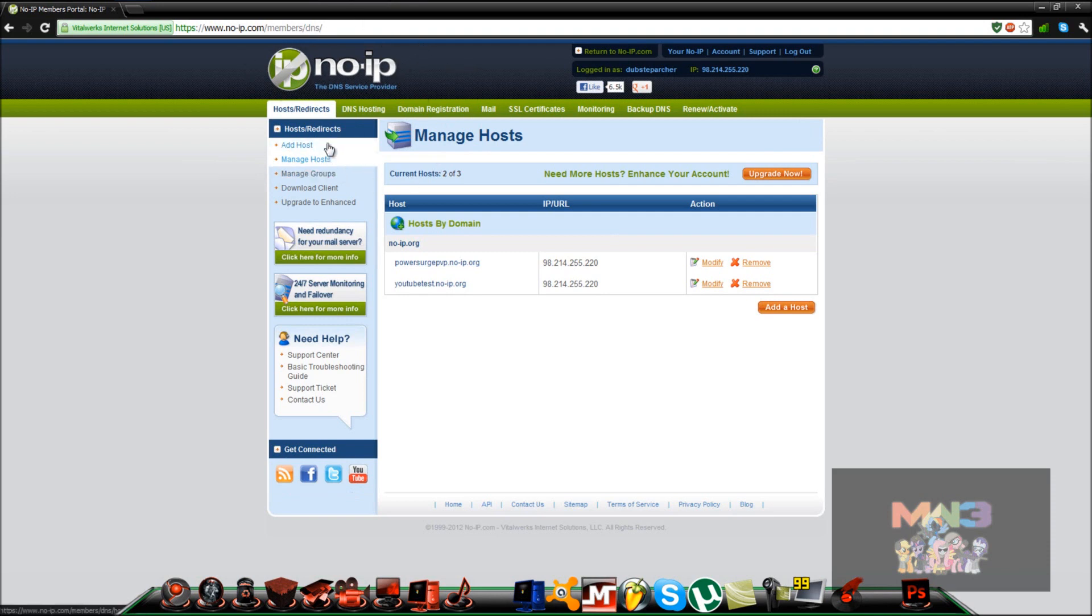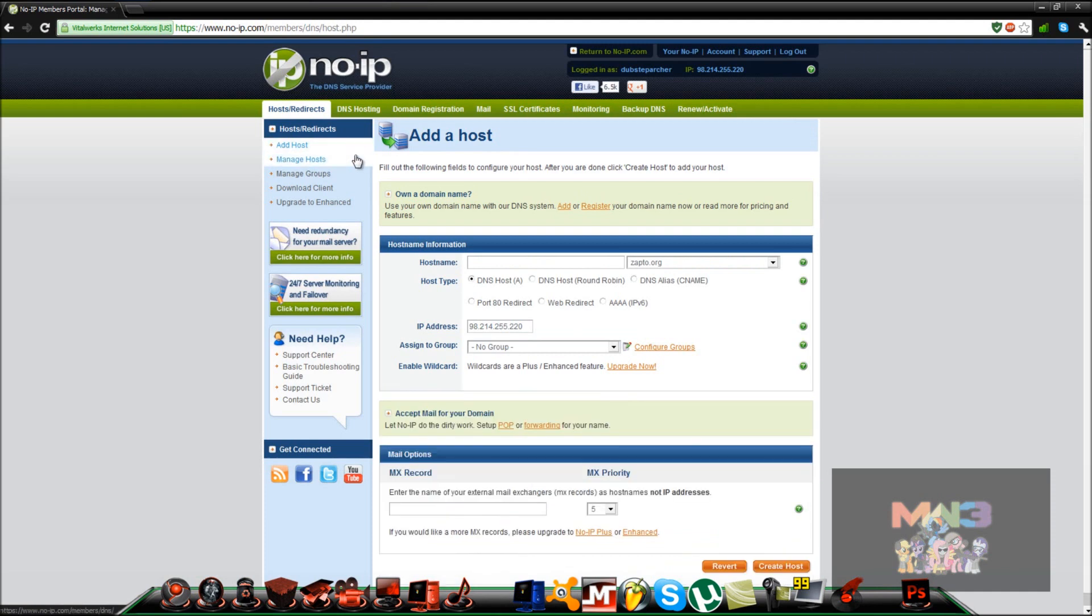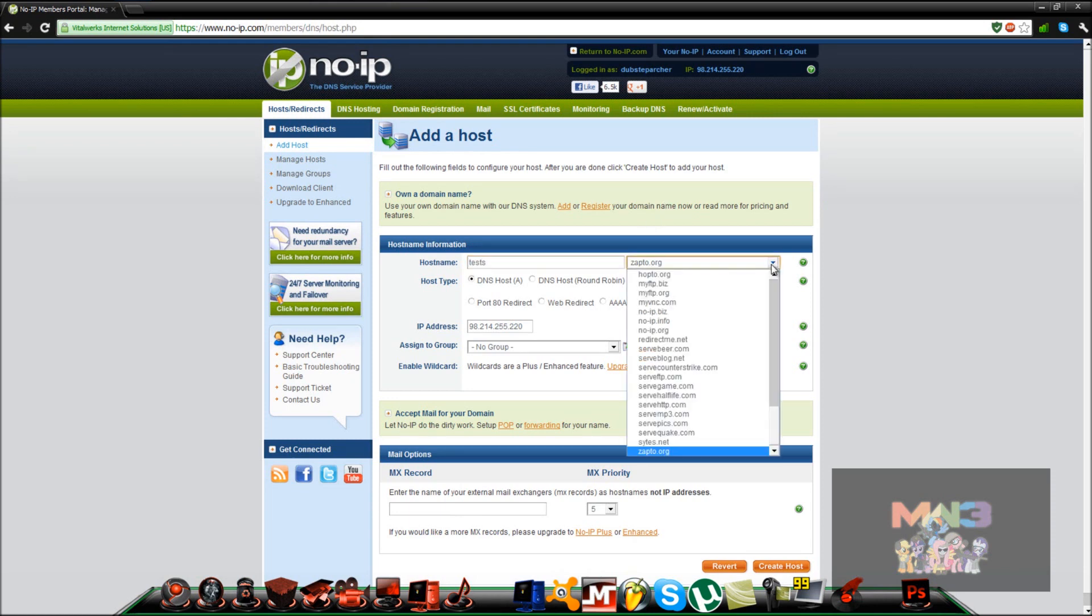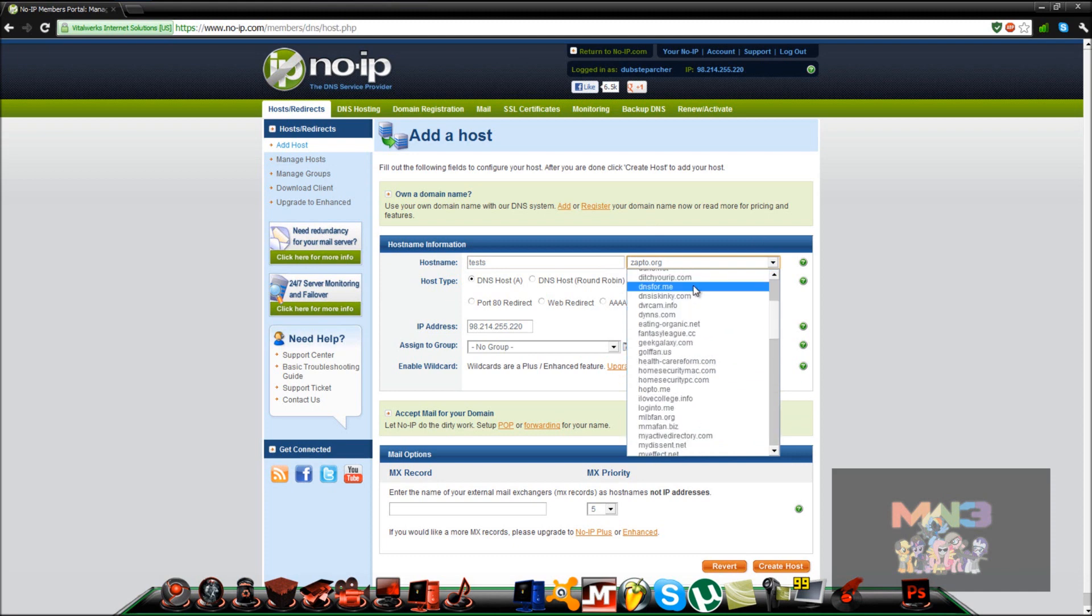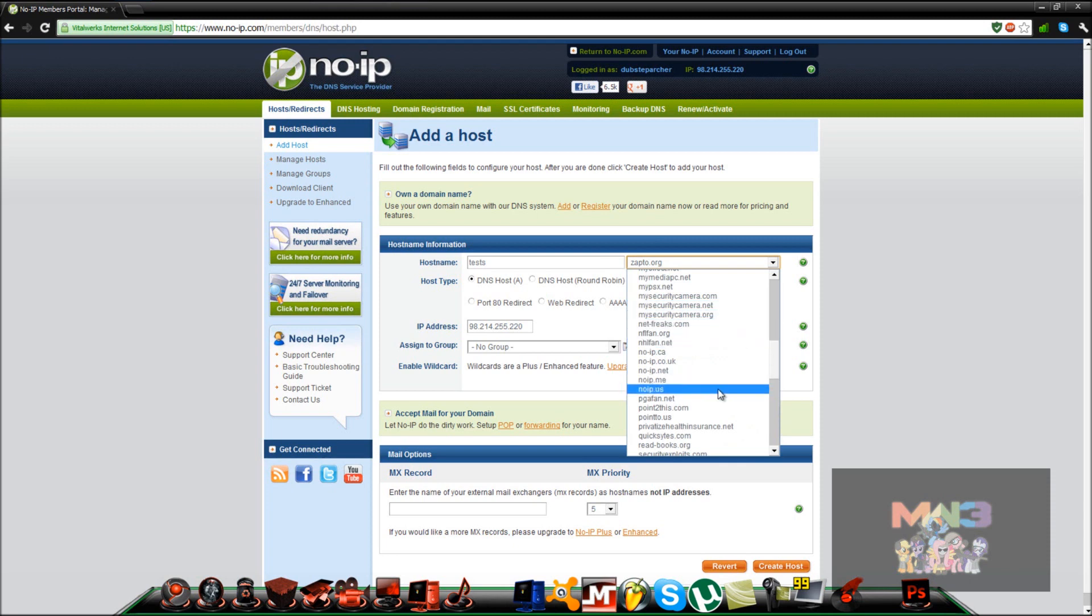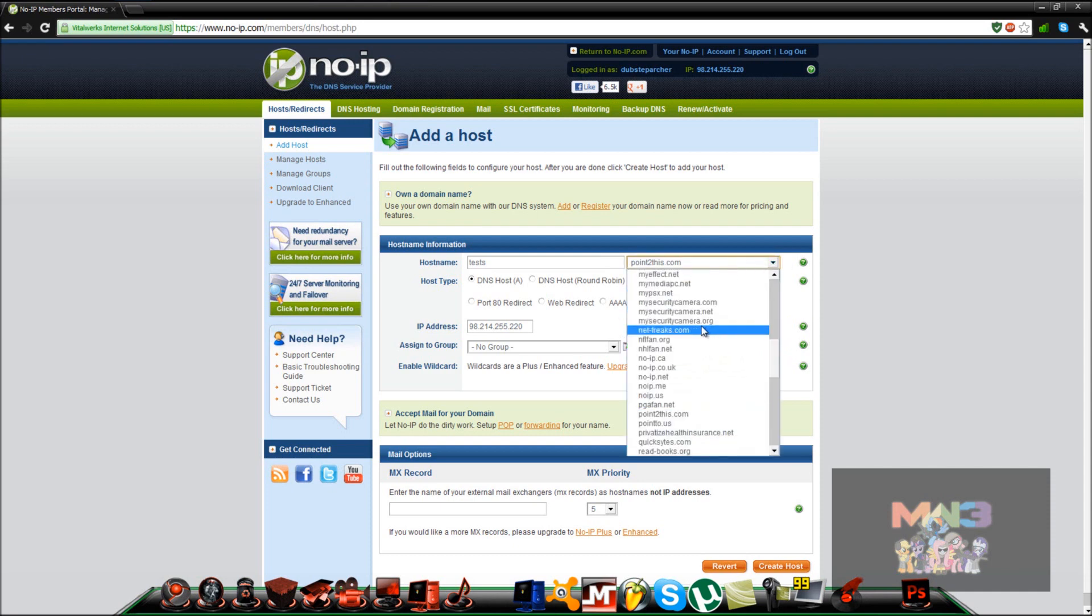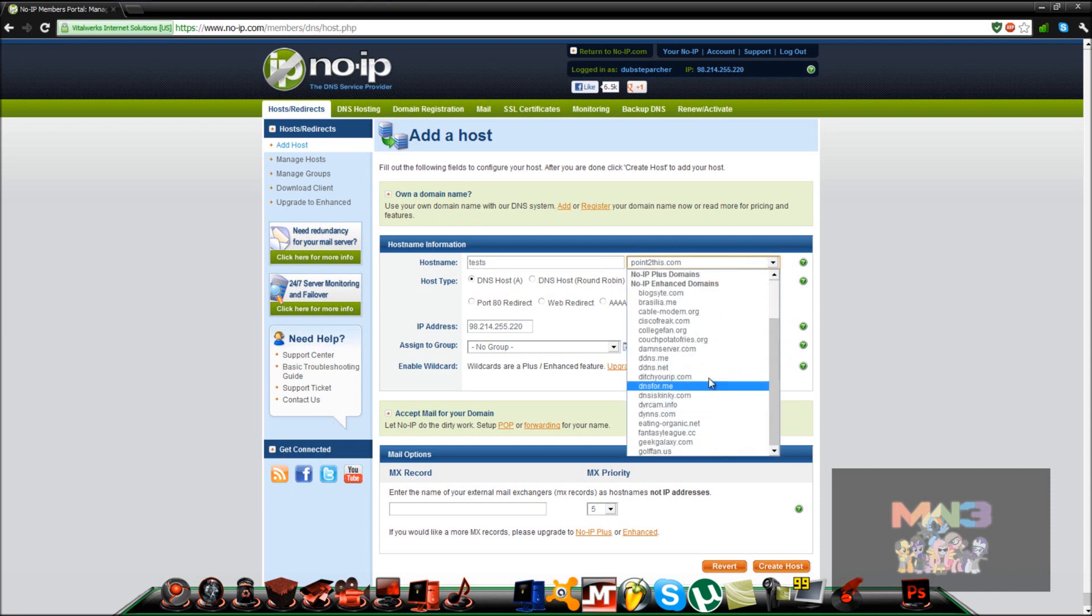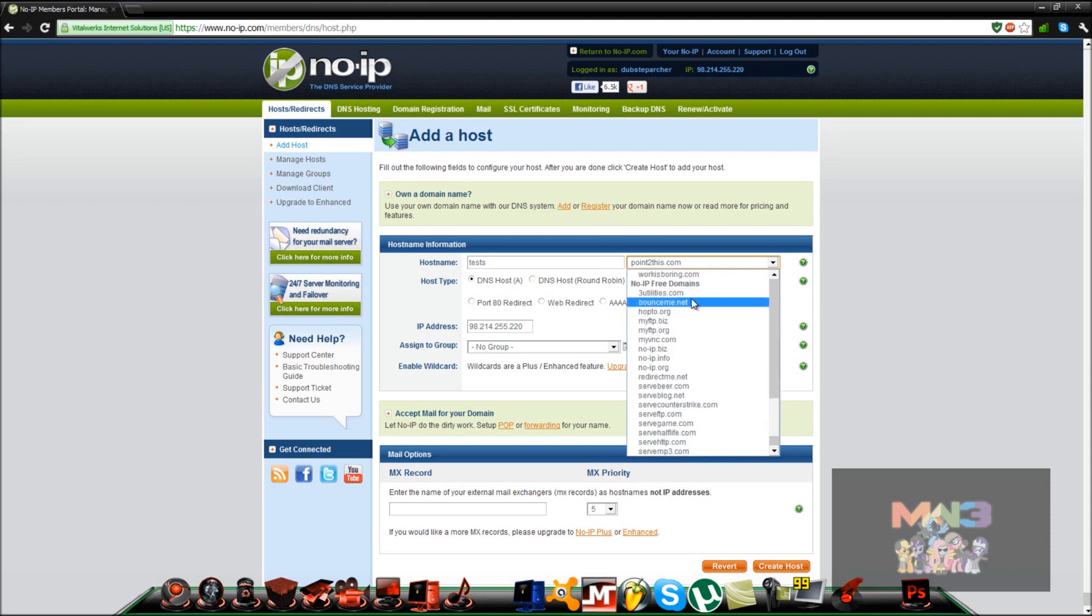You want to click on add host. You want to put on your host name. You can click on whatever you want. I like to keep it looking professional, so point to this dot com. No, no. No-IP dot org.